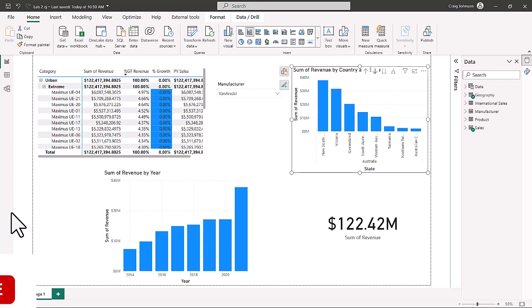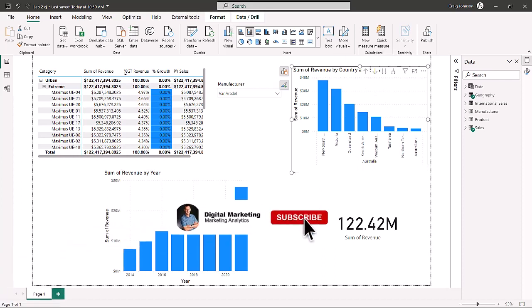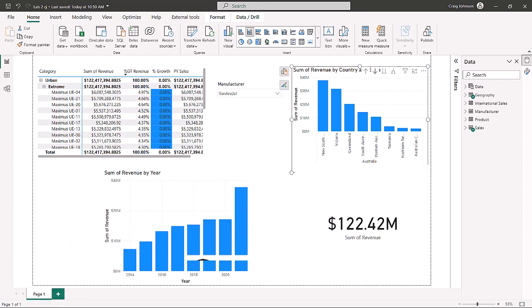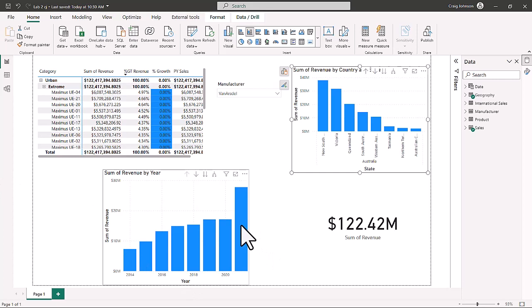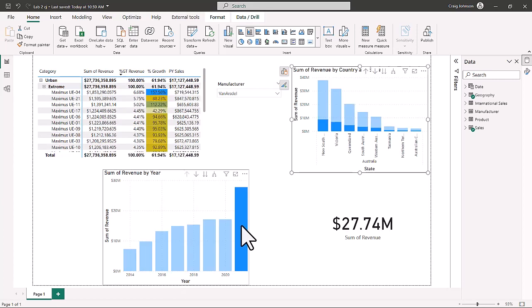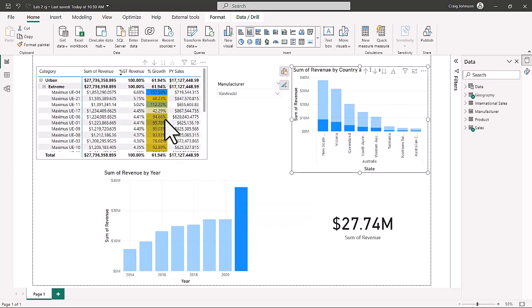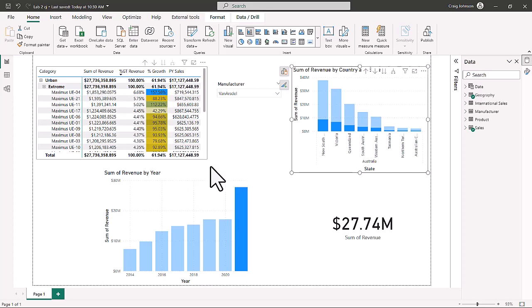We disable the drill down mode on the revenue by country chart, which turns it off. When we look at the percentage of growth for 2021, we can see the conditional formatting we just set applied to the percentage of growth column. At this point we're ready to move on to the next part of the data visualizations.